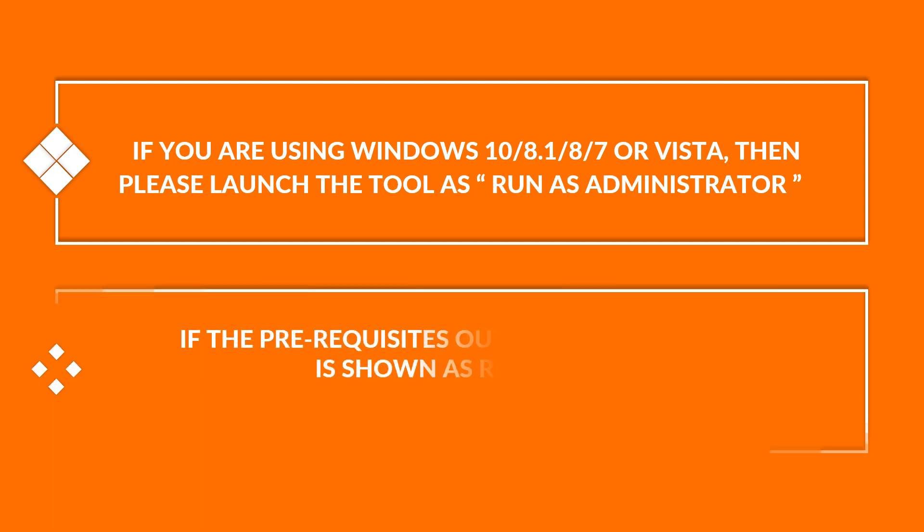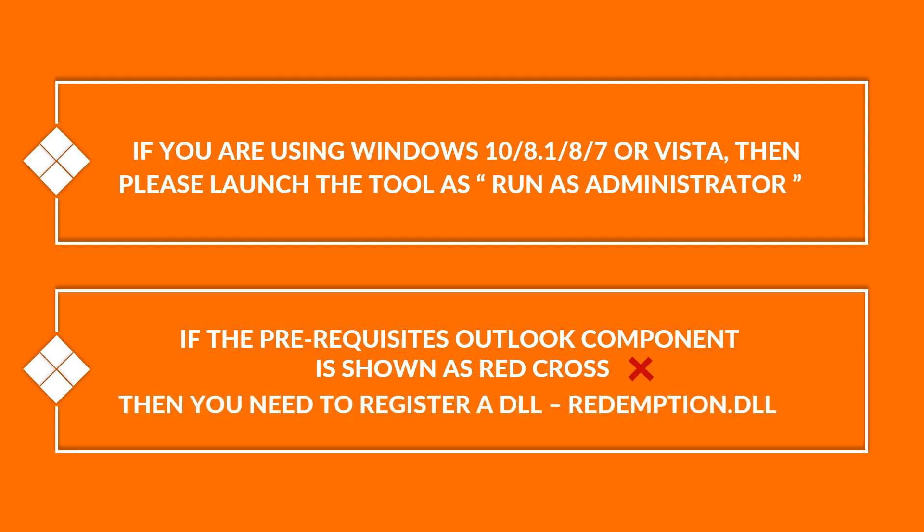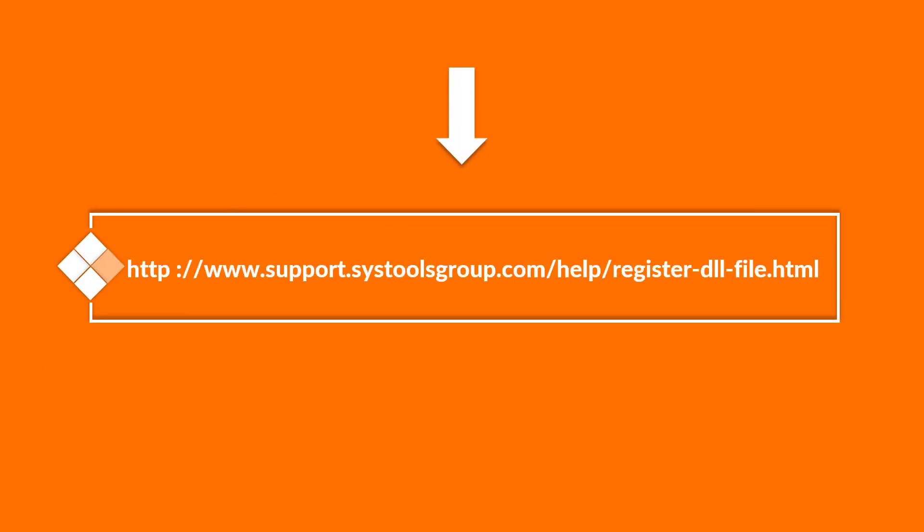If the prerequisite Outlook component is shown as red cross while installing the software, then you need to register a DLL called redemption.dll. You can log on to the given URL on your web browser to see the step-by-step method of registering DLL file.